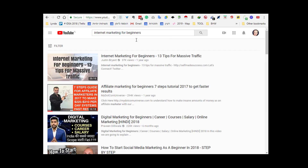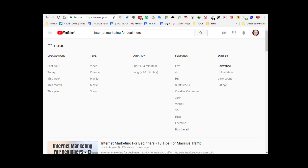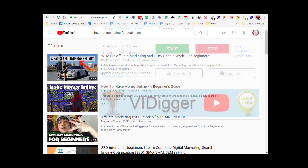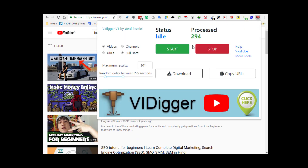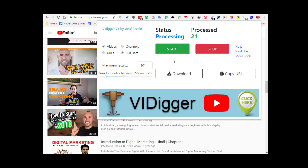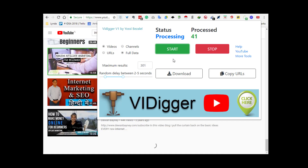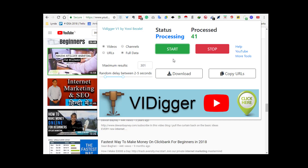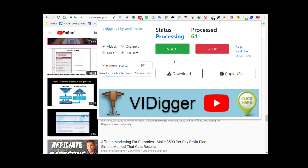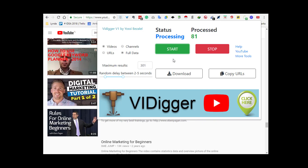Discover hundreds of video and channel links in minutes from almost any niche. Already know what your target audience is searching for on YouTube? If yes, then V.I.Digger will help you get hundreds of videos and channels with the click of a button.